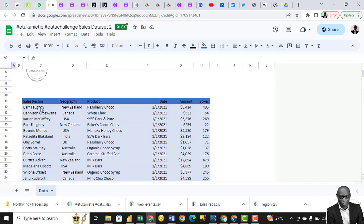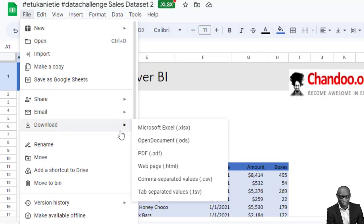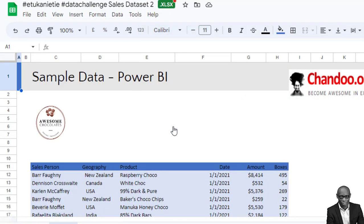The dataset includes the names of the salesperson, the geography, the different regions where they operate, the products, the dates, the amounts, and the boxes. This data is on the platform and we'll also add a link so you can download it via Google Drive. Click on File, go to Download, and select Microsoft Excel.